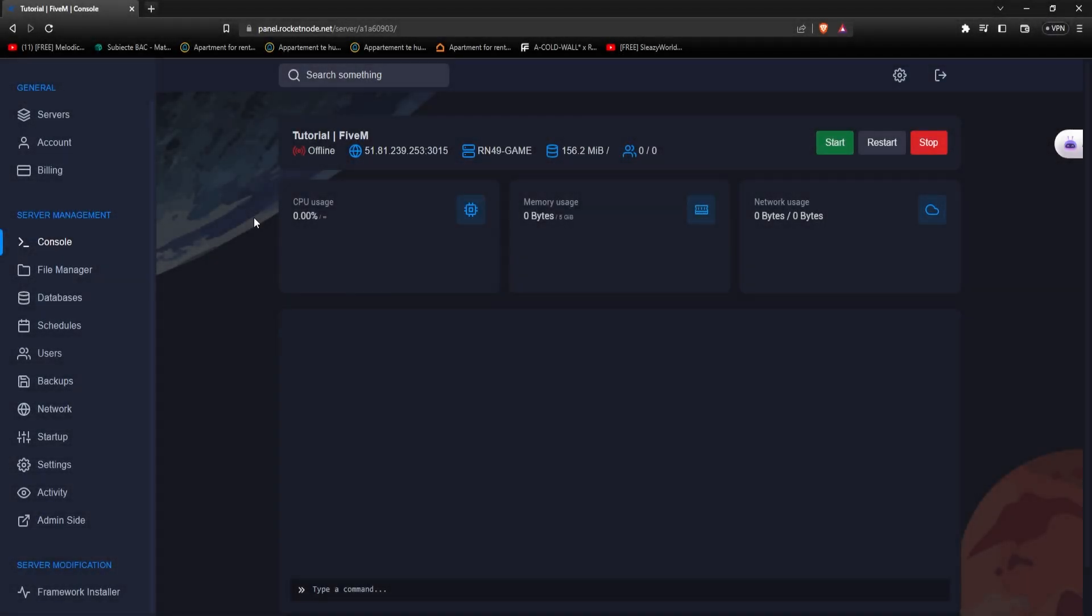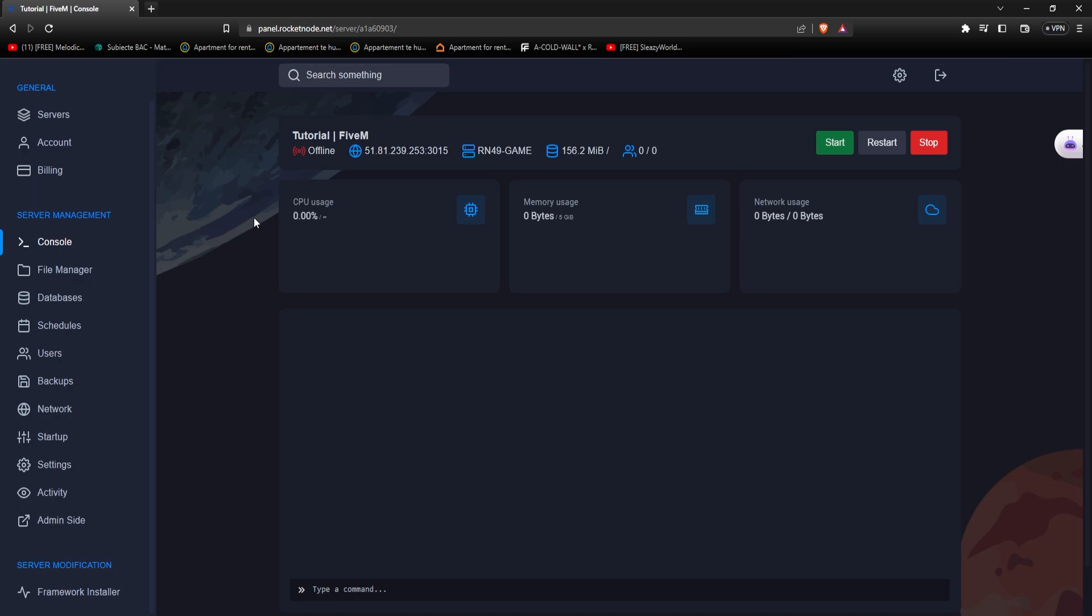Hello and welcome to another RocketNode tutorial. Today I'm going to show you how to set up TxAdmin on your 5M server. After logging into your panel.rocketnode.net account and selecting the 5M server you want to proceed with, make sure the server is turned off to begin with.